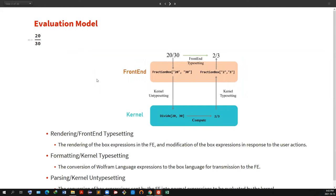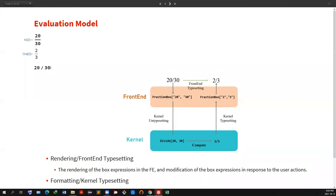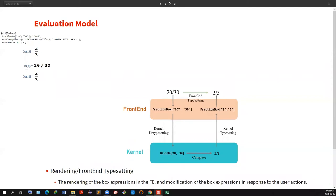In Wolfram Language, when we type 20 over 30 — here I'm using the writing assistant, that's why I'm getting it like this — if we evaluate this, we get two over three. Or if it's 20 over 30 written differently, we still get two over three. The difference is visible when you press Control-Shift-E to see the internal form, which is also called Show Expression in Mathematica's top menu.